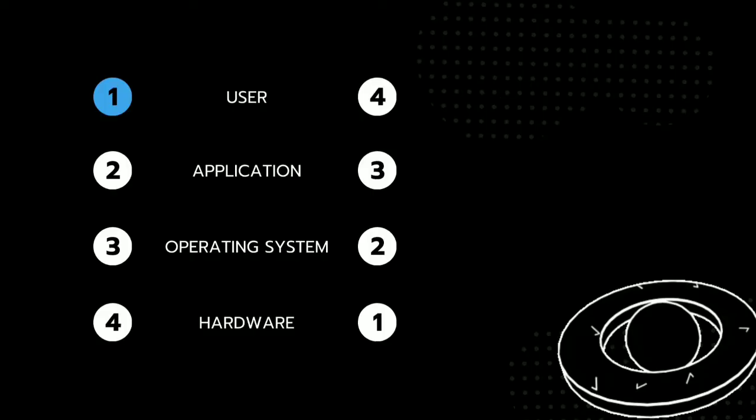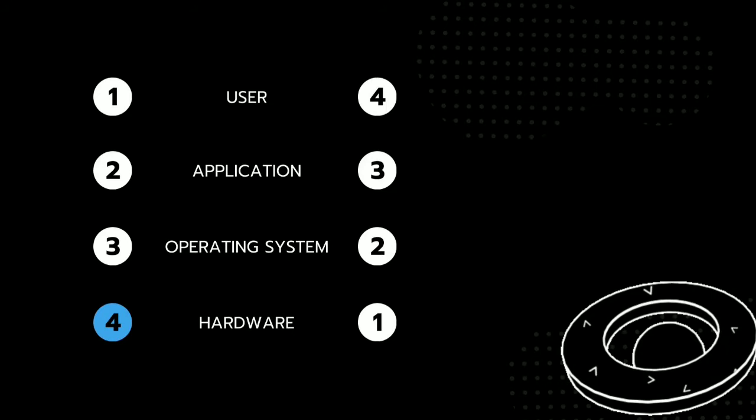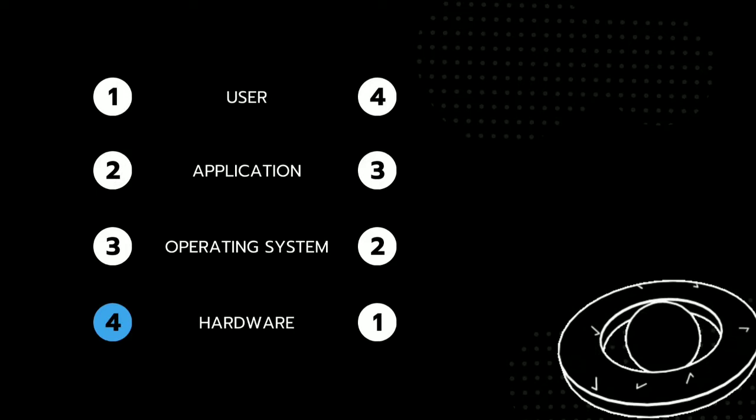This is how it works, starting from the user to the application to the operating system and to the hardware, and back again in order until it reaches the user. This is how the interface happens.